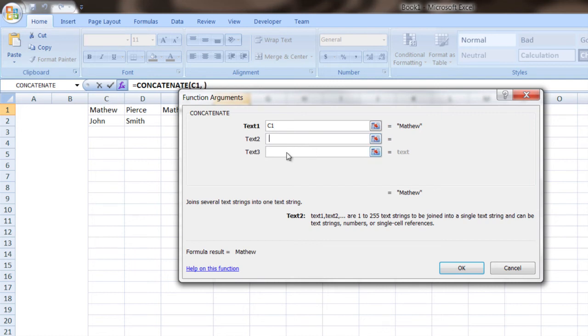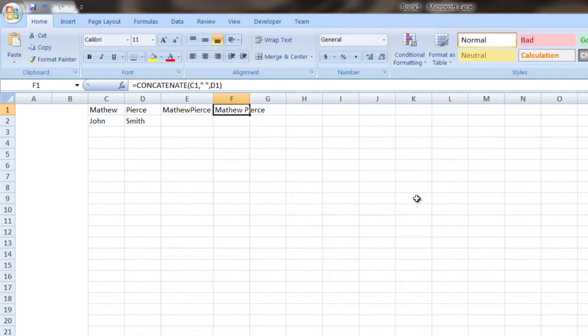Then in this one here, you pick your second row and say OK. And see there, it put a space in between. And so that just looks a lot better.